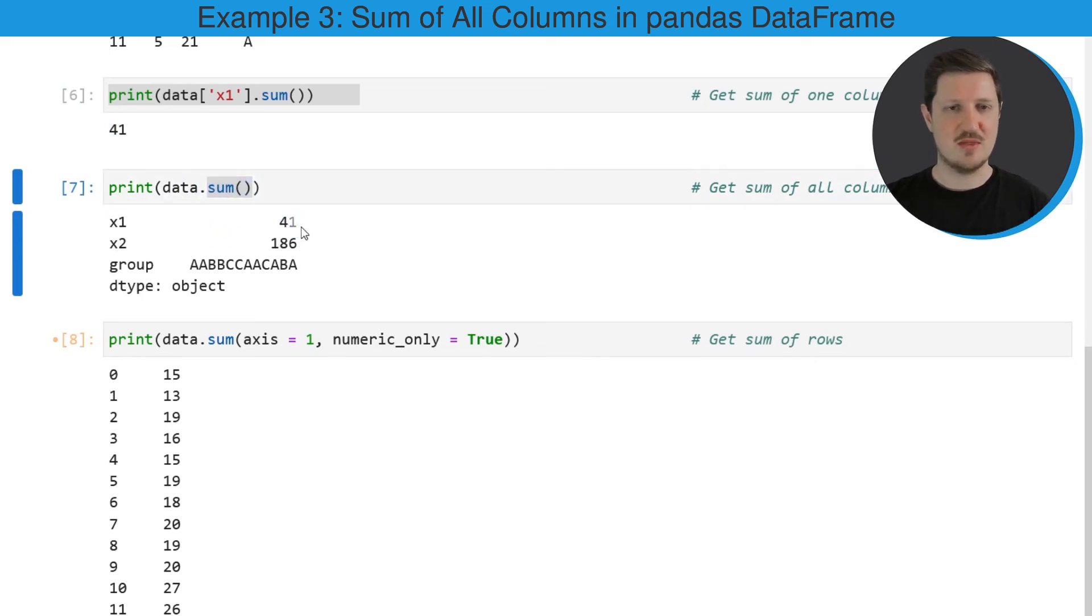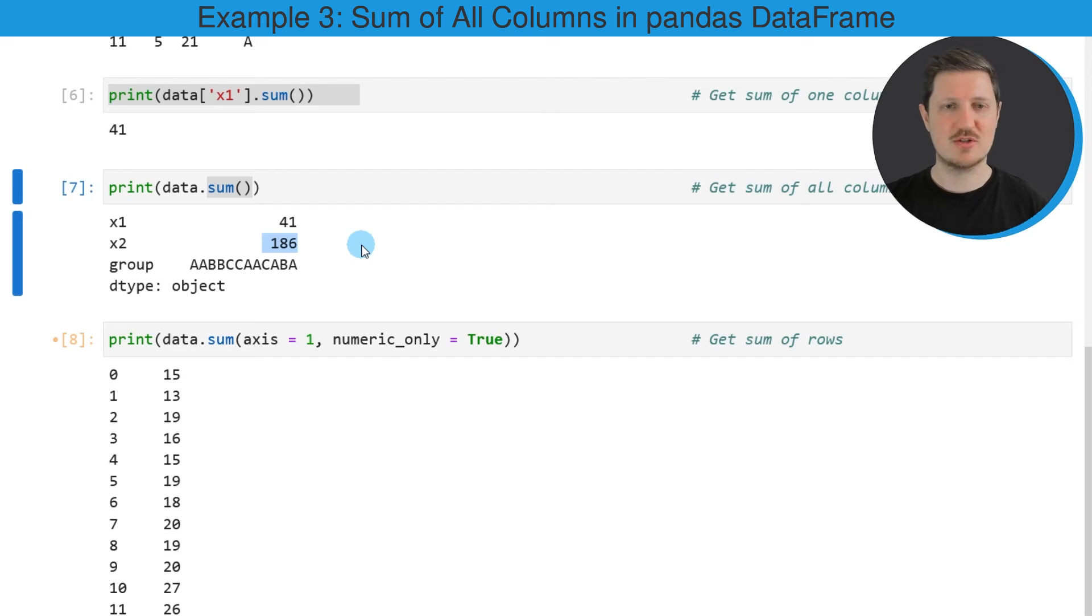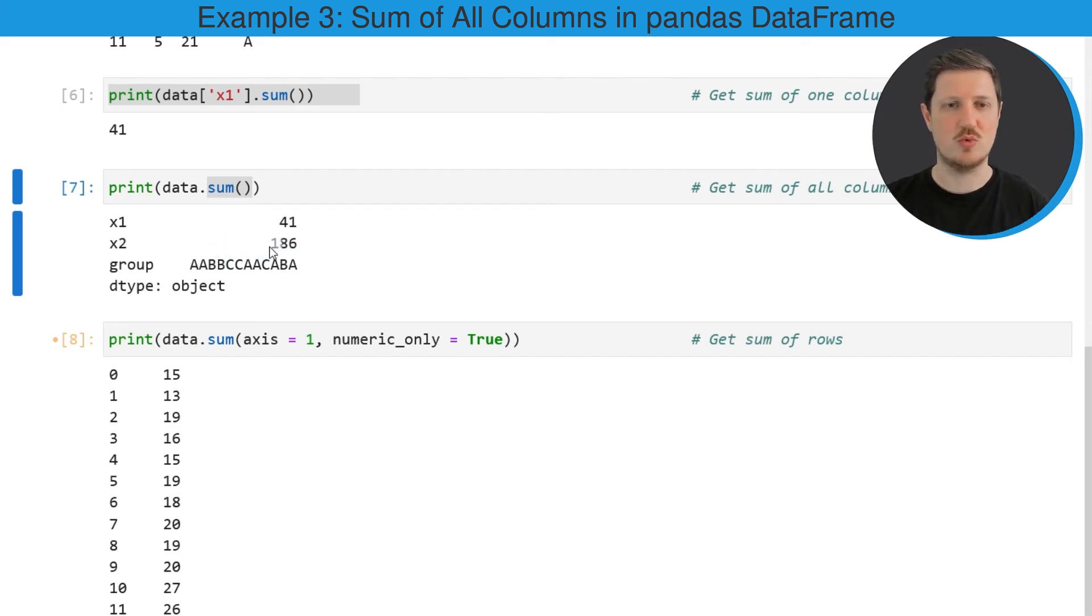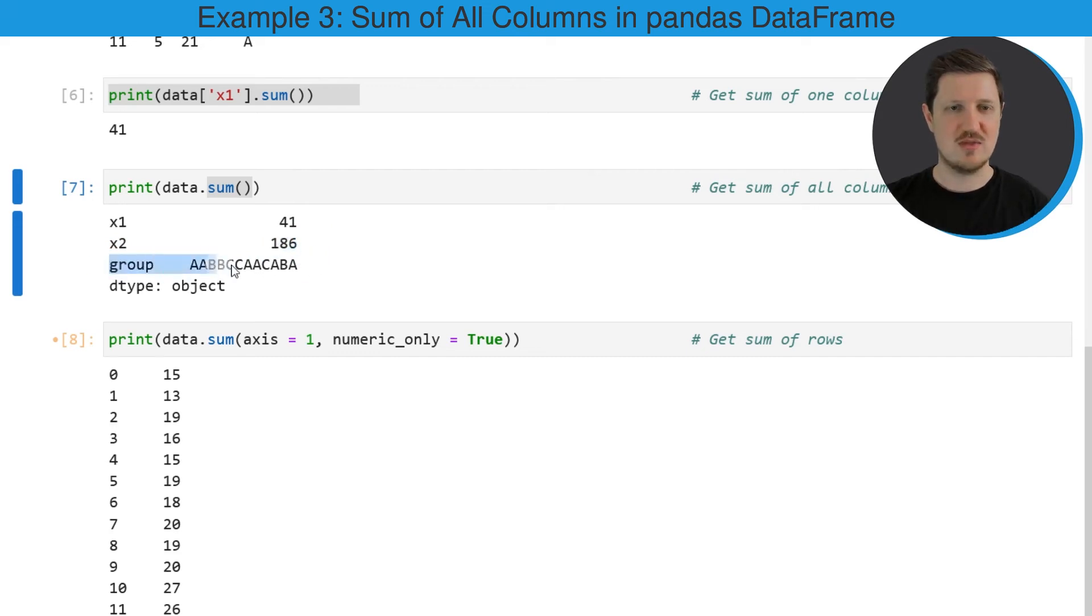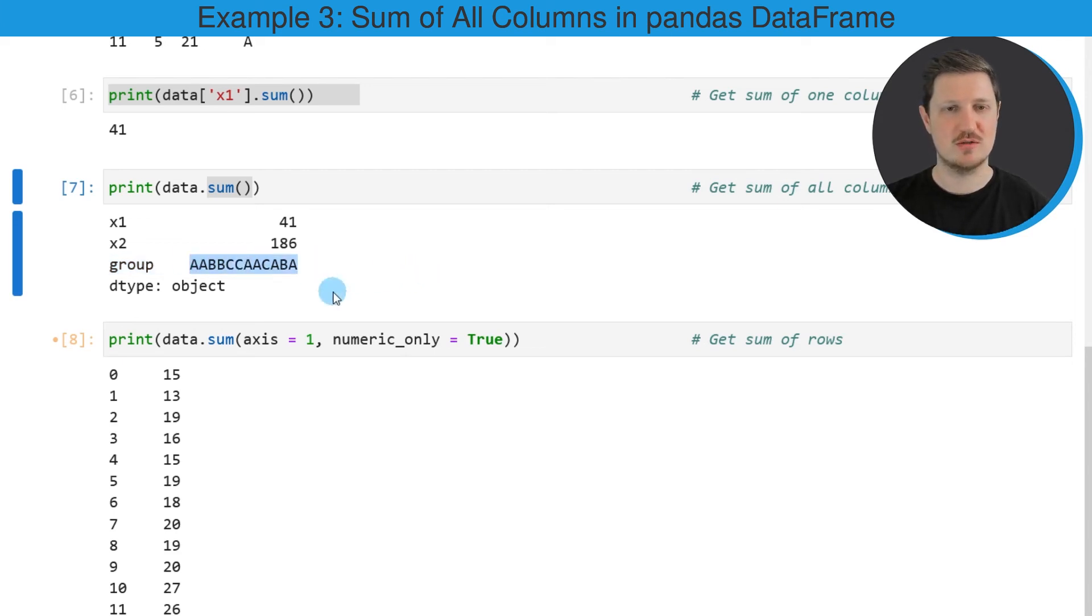You can see that the sum of the first column is 41. We already know that from the previous example. However, you can also see that the sum of the second column x2 is equal to 186, and the sum function has combined all the elements of the group column into a character string.